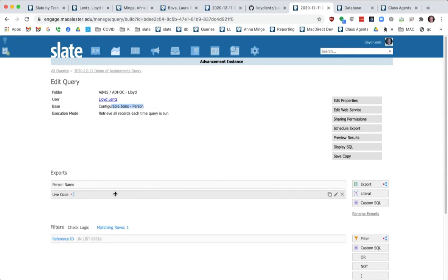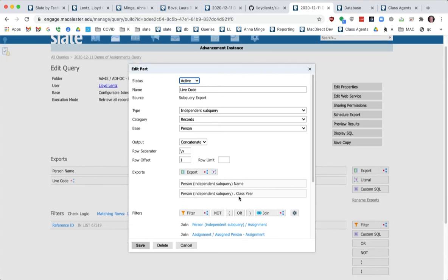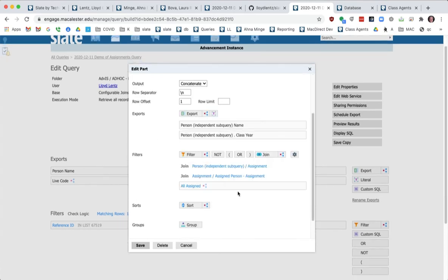And then I've created a sub query, which is an independent sub query based on people. And then I've filtered down.